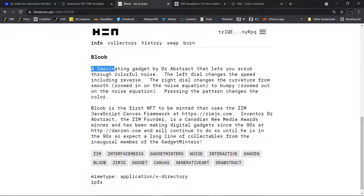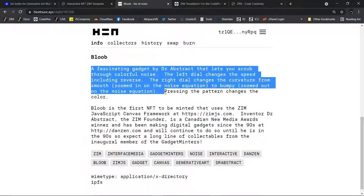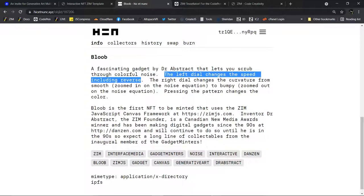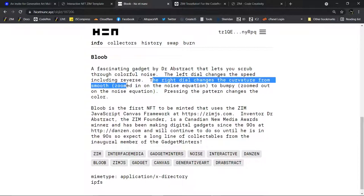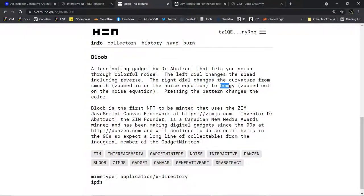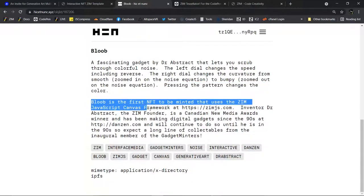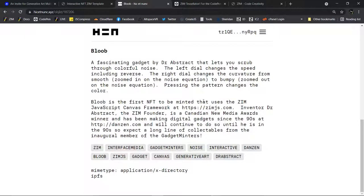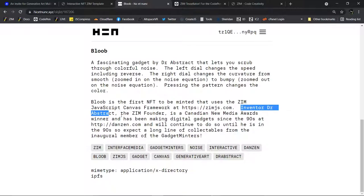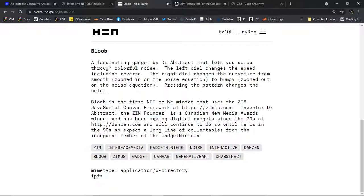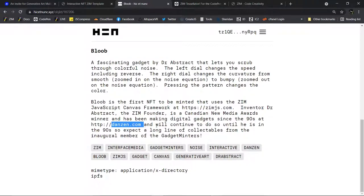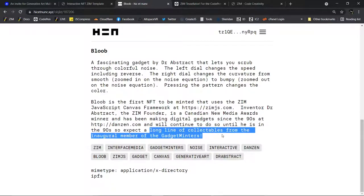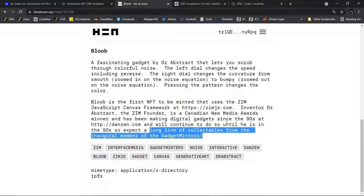Before we try it out here, let's have a read. Bloob. A fascinating gadget by Dr. Abstract that lets you scrub through colorful noise. The left dial changes the speed, including reverse. The right dial changes the curvature from smooth to bumpy. Pressing the pattern changes the color. Bloob is the first NFT to be minted that uses the Zim JavaScript Canvas framework. Inventor Dr. Abstract, the Zim Founders, a Canadian New Media Awards winner, has been making digital gadgets since the 90s at danzen.com, and will continue to do so until he's in the 90s. So, expect a long line of collectibles from the inaugural member of the Gadget Minters.